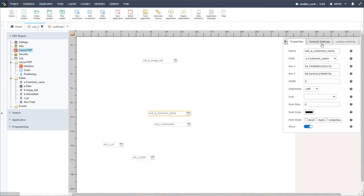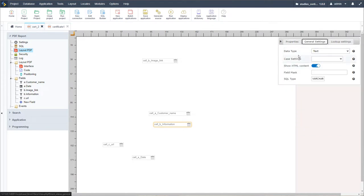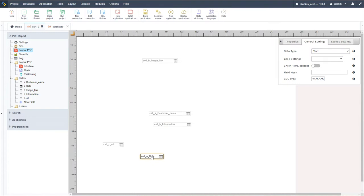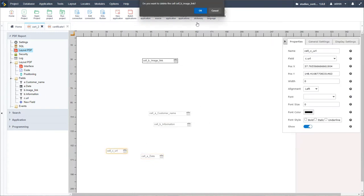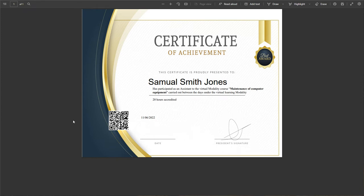Running it again, just like that we have a QR code. We'd make various adjustments to the name - increase the size, change the font. For the details field, the data type was set with show HTML content enabled, which we want to remove to strip the HTML tags from that content. The image link we don't need, so we remove that, run that again, and see those changes applied.